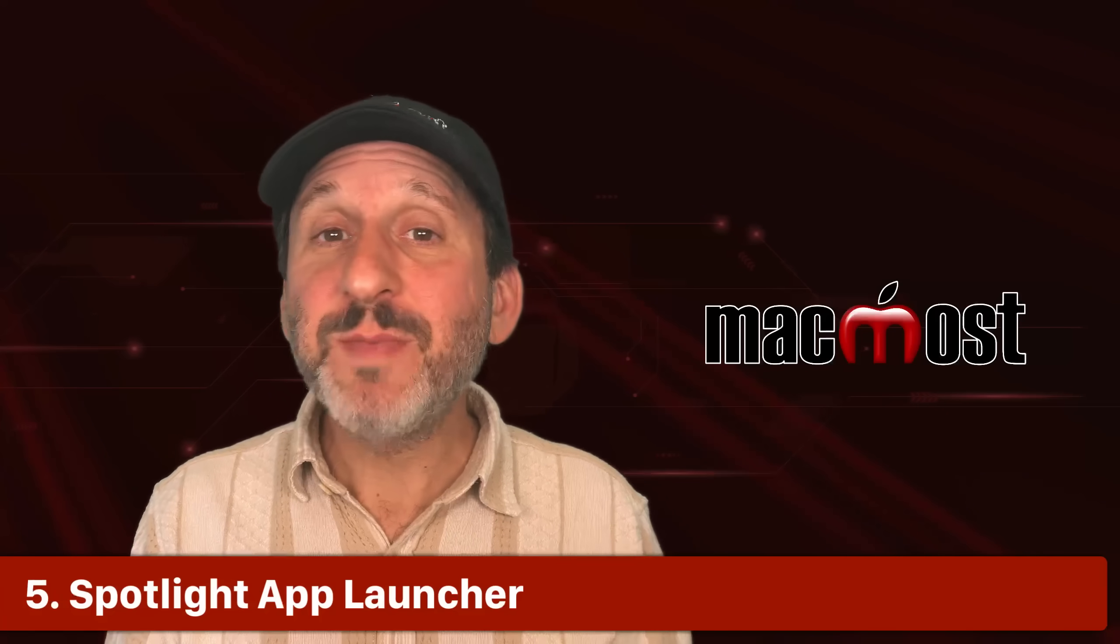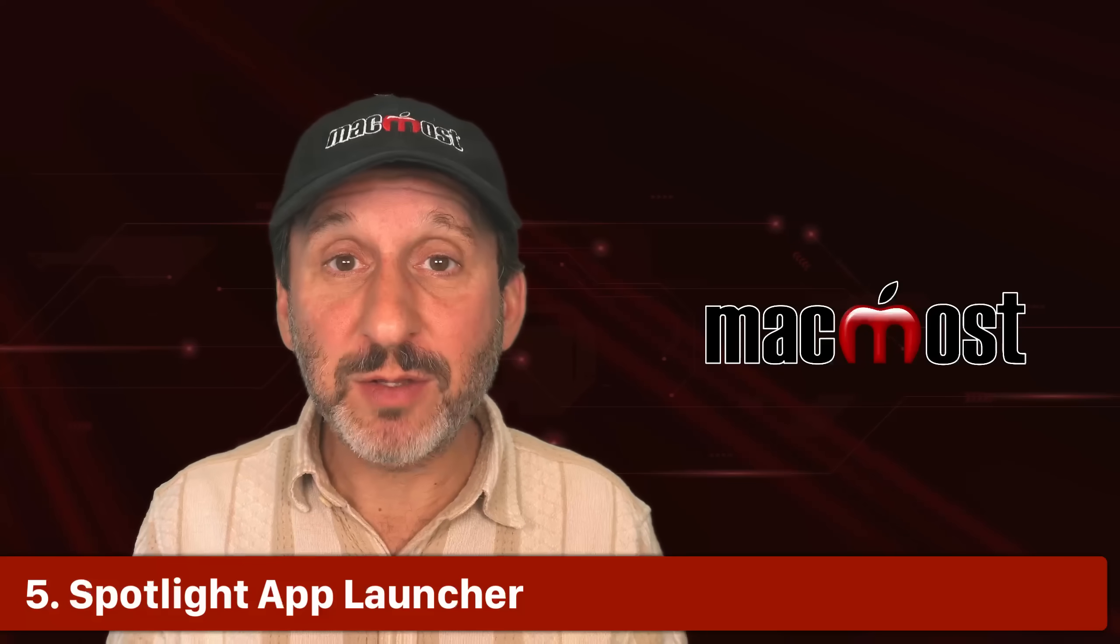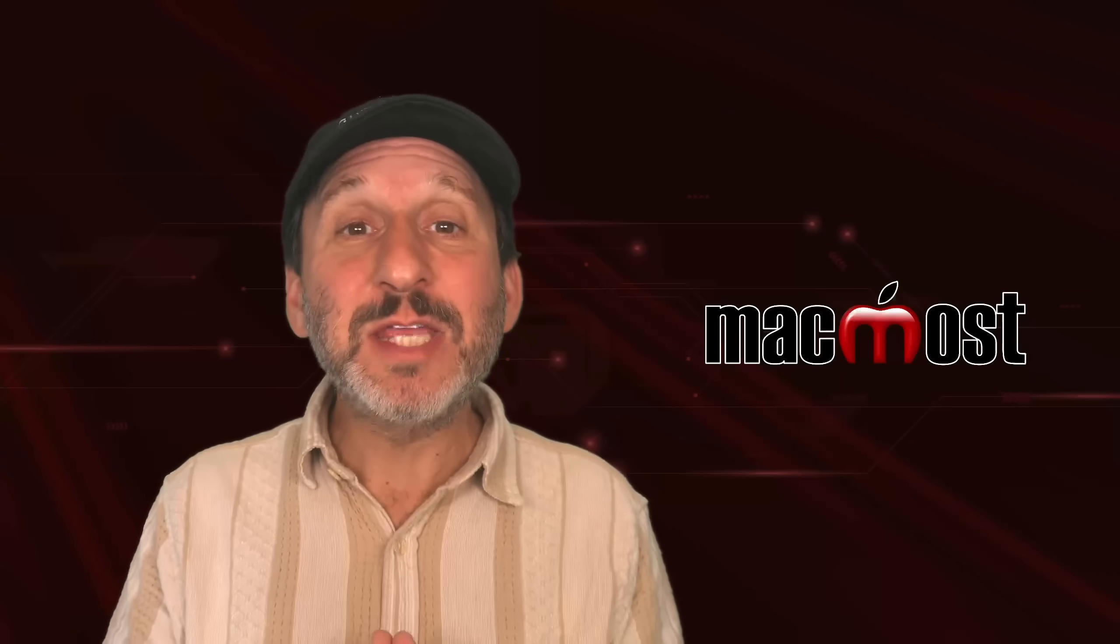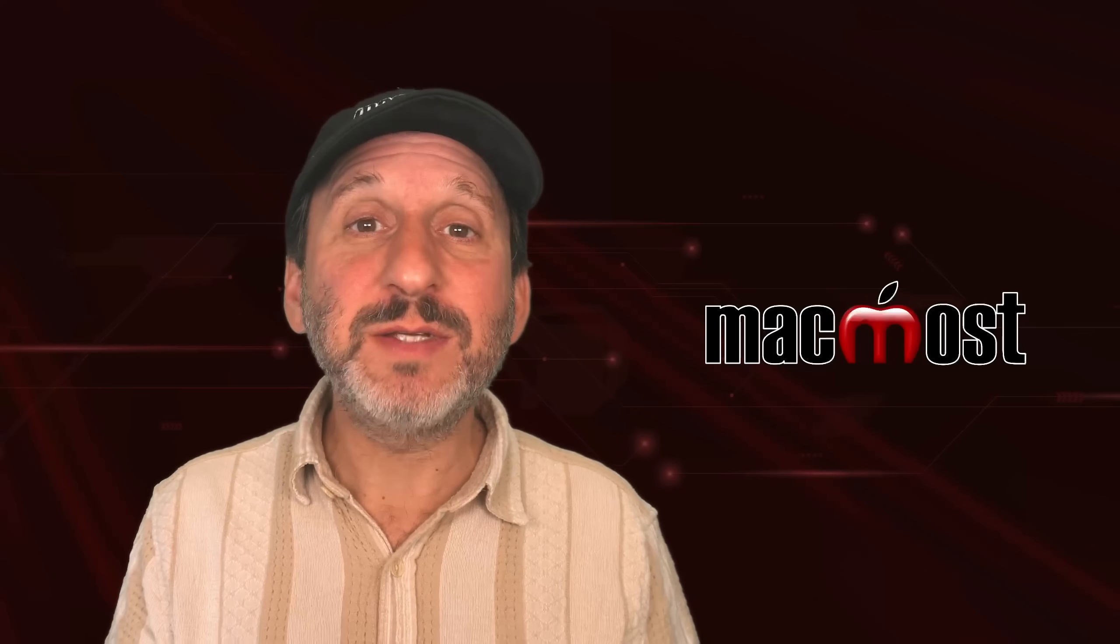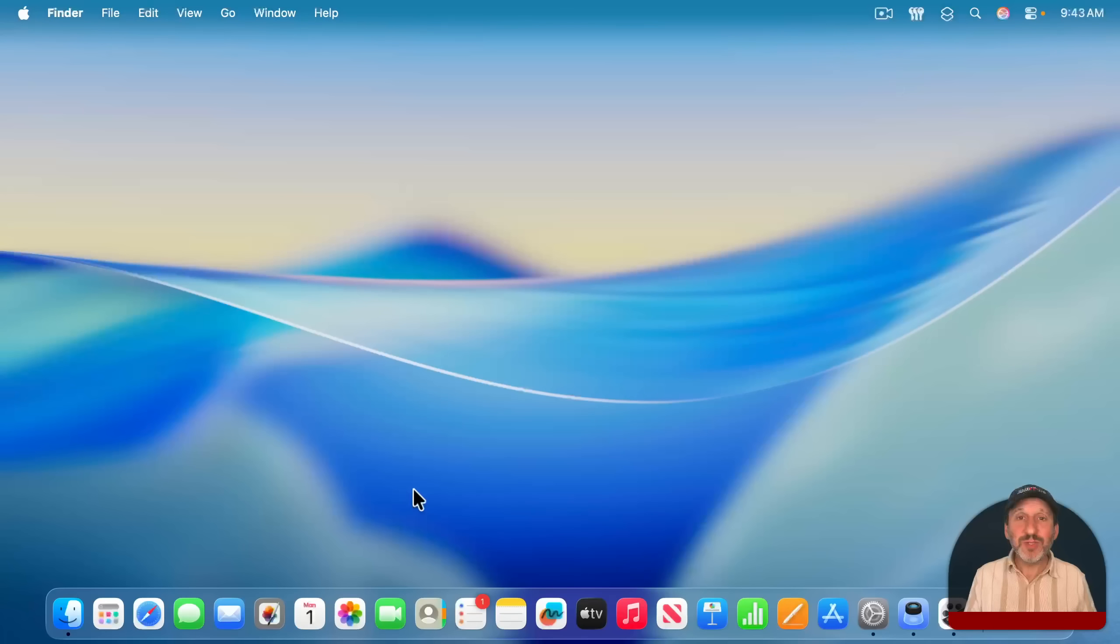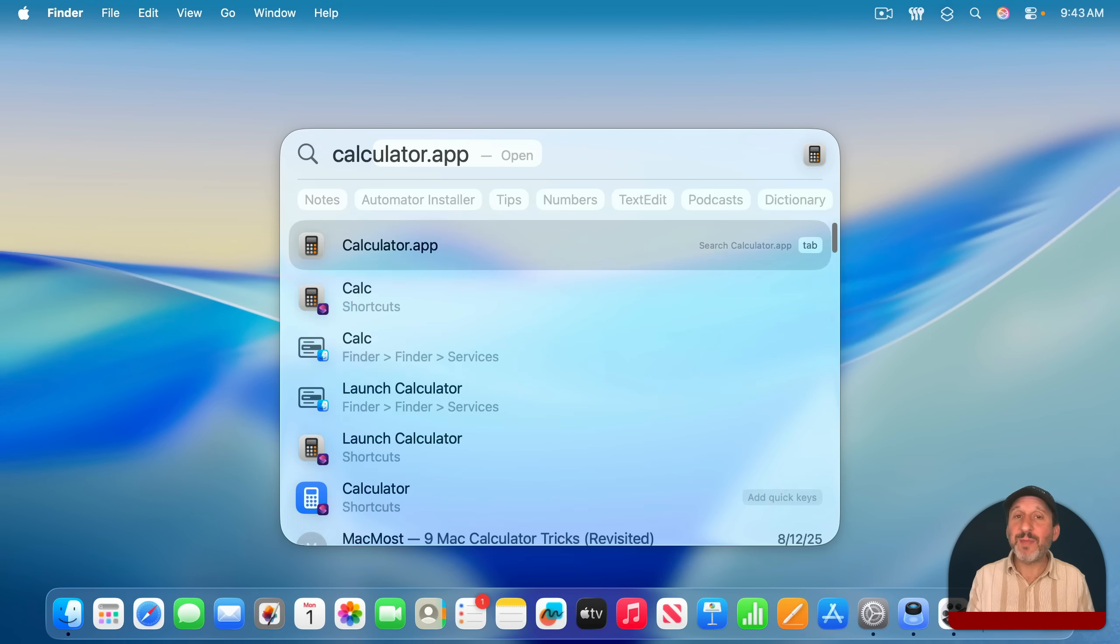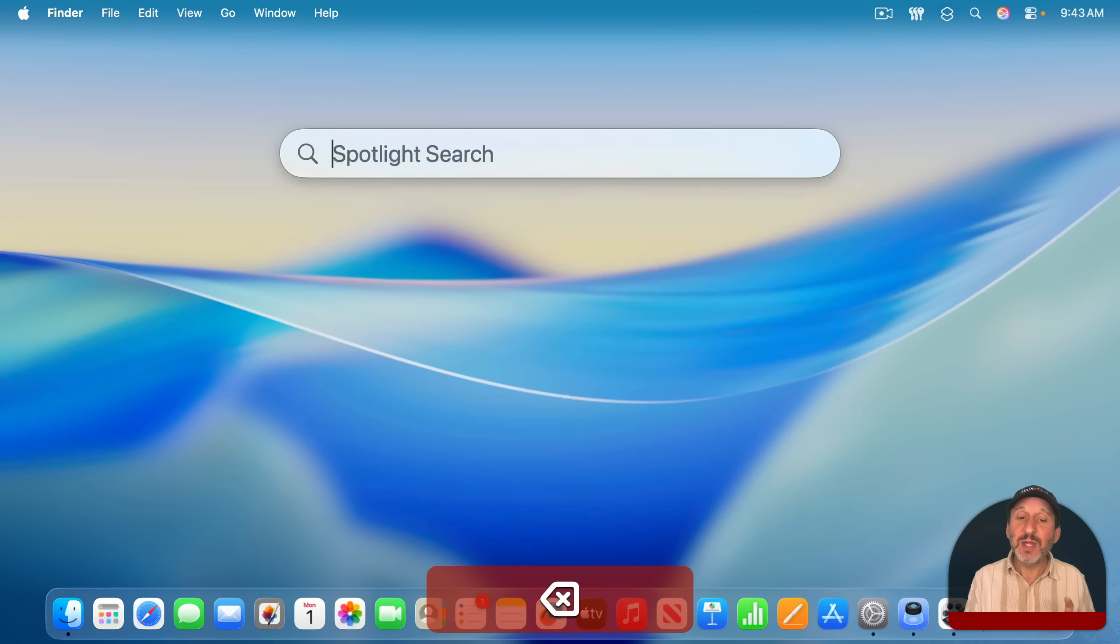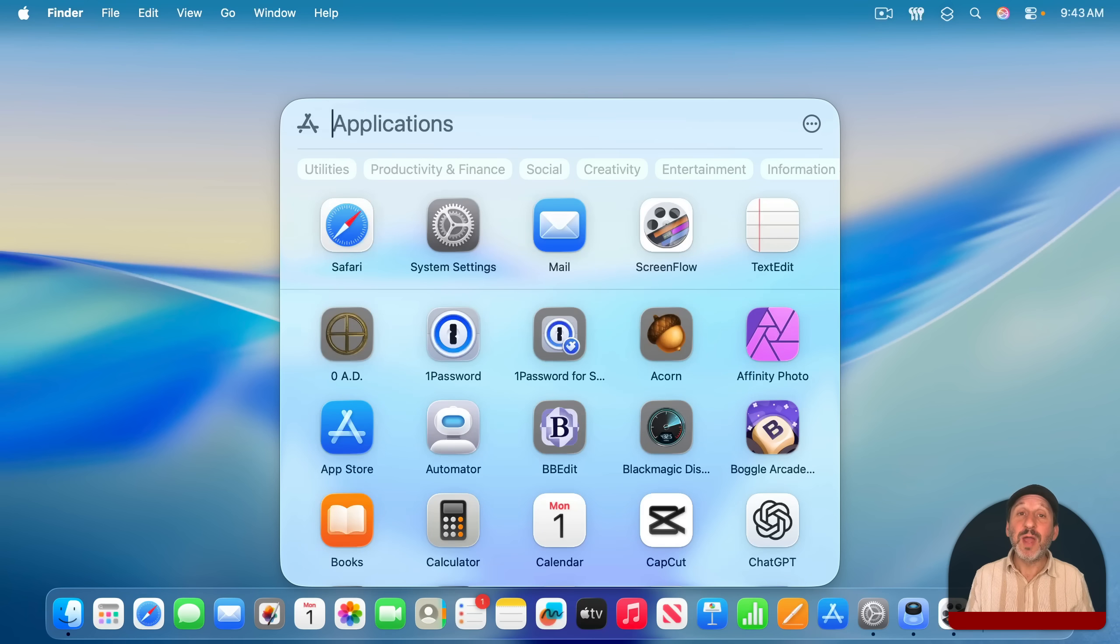Now, a big new change in Mac OS Tahoe is that there's no more Launchpad. Launchpad has been removed, and it's been replaced with a new aspect of Spotlight. Most of us use Spotlight to launch apps before anyway, and you can still do Command Space and then type the name of an app and launch it that way. But in addition to that, after you bring up Spotlight, you can do Command 1, and it goes to a list of applications.